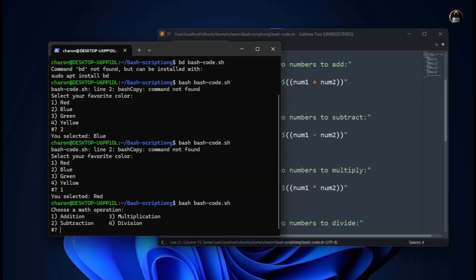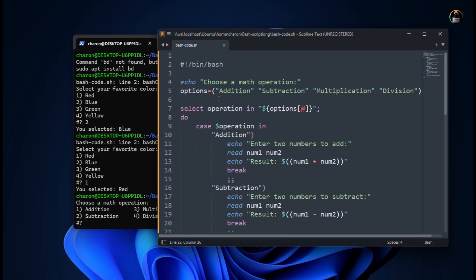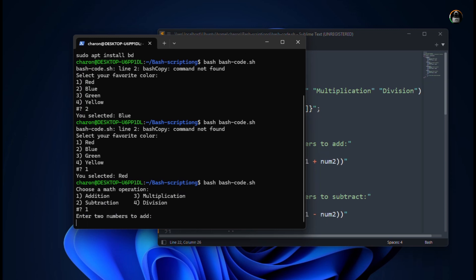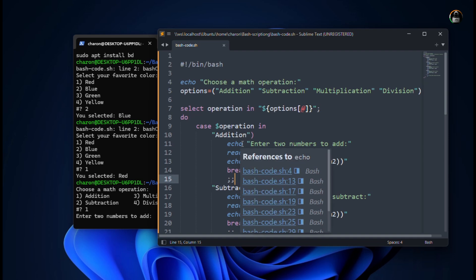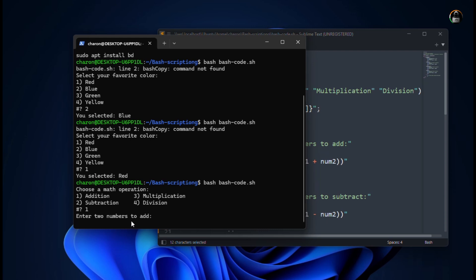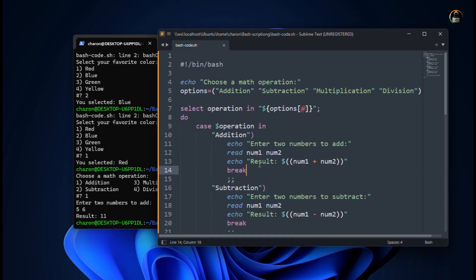Here we have the options like addition, multiplication, subtraction, and division. If I'm clicking one, I have to do addition. I will enter. Now it's saying enter the two numbers. You can see here if we are selecting addition, it will ask for two numbers like num1 and num2. Let's enter five, space, then six. I have entered two numbers. It is eleven. Result is eleven. After getting the result, it will break the loop.